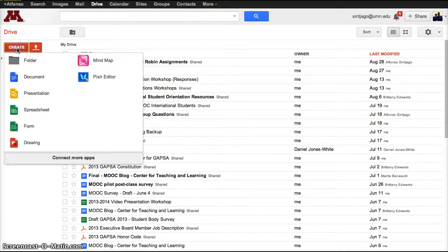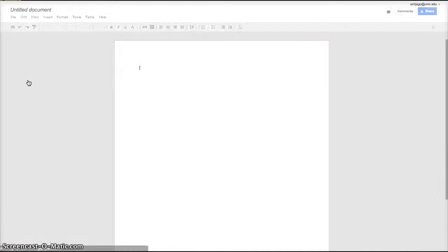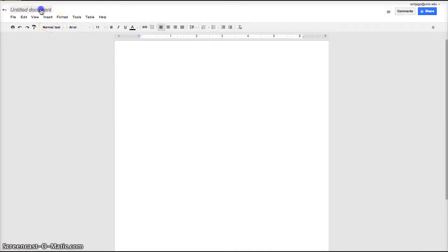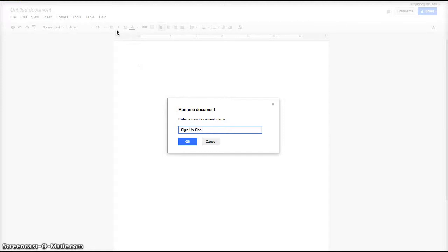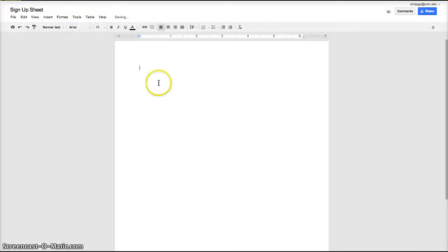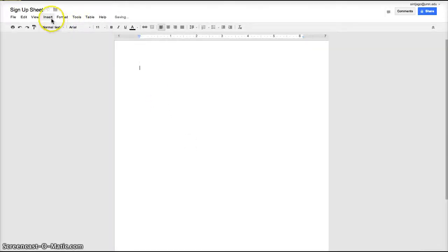There, click create. In this case I'm going to create a document that I'm going to ask students to fill out with their names. Sign up sheet, and then I'll insert the table.